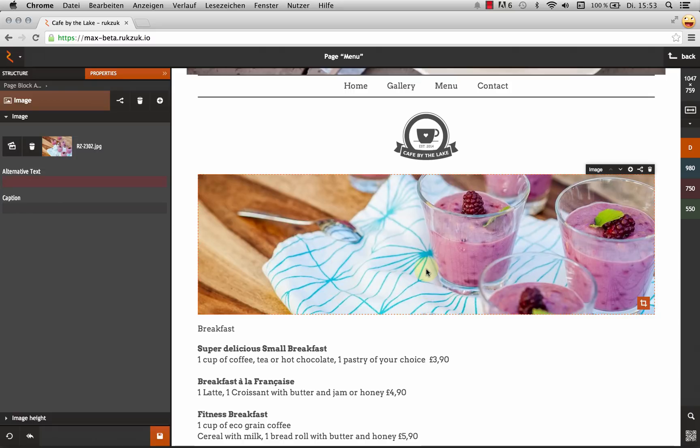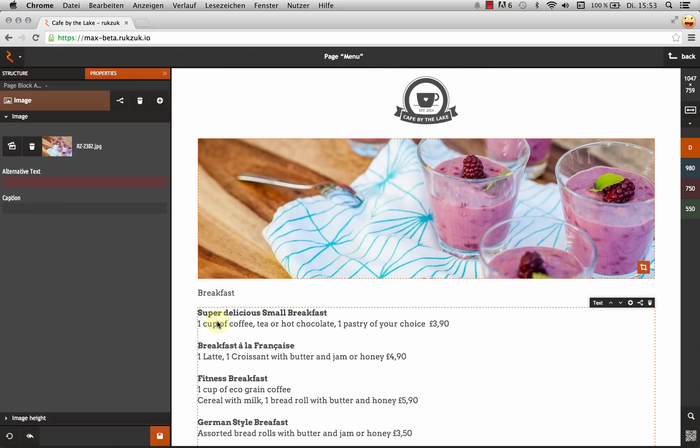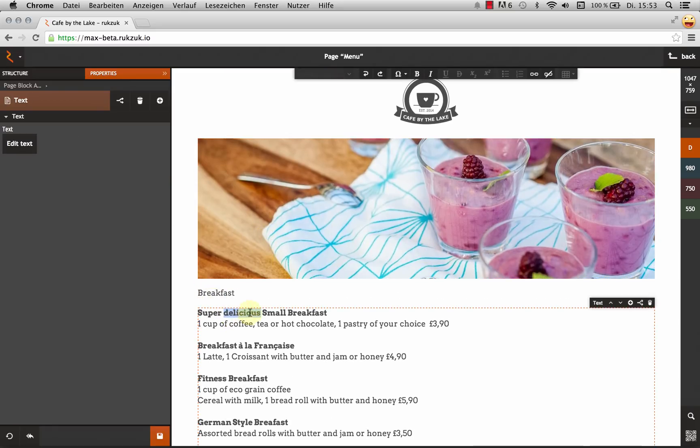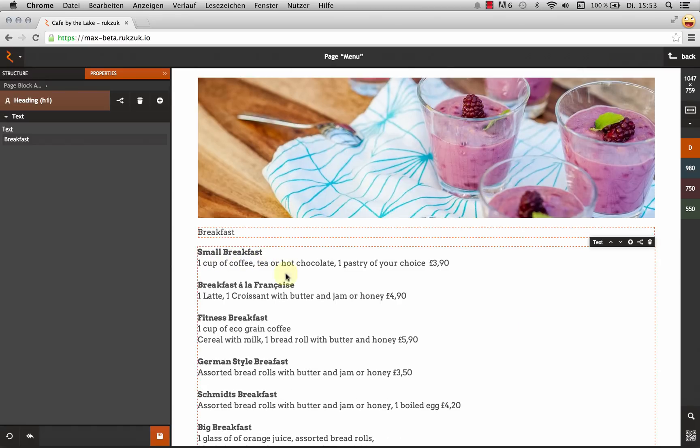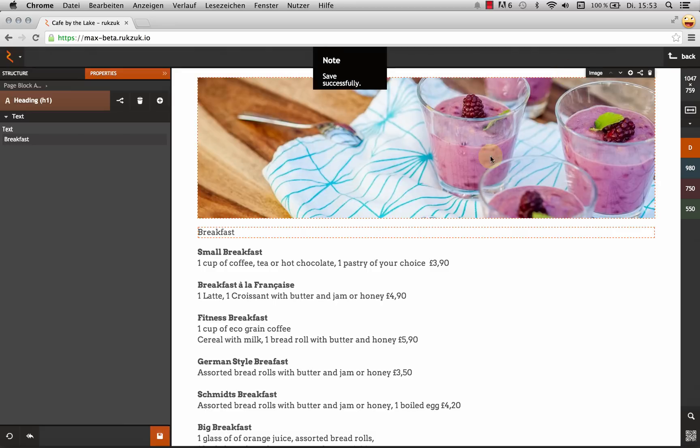Swap out images, edit text like this. Delete this because that's stupid. And again, when I'm done, I come down here, hit save and that's it.